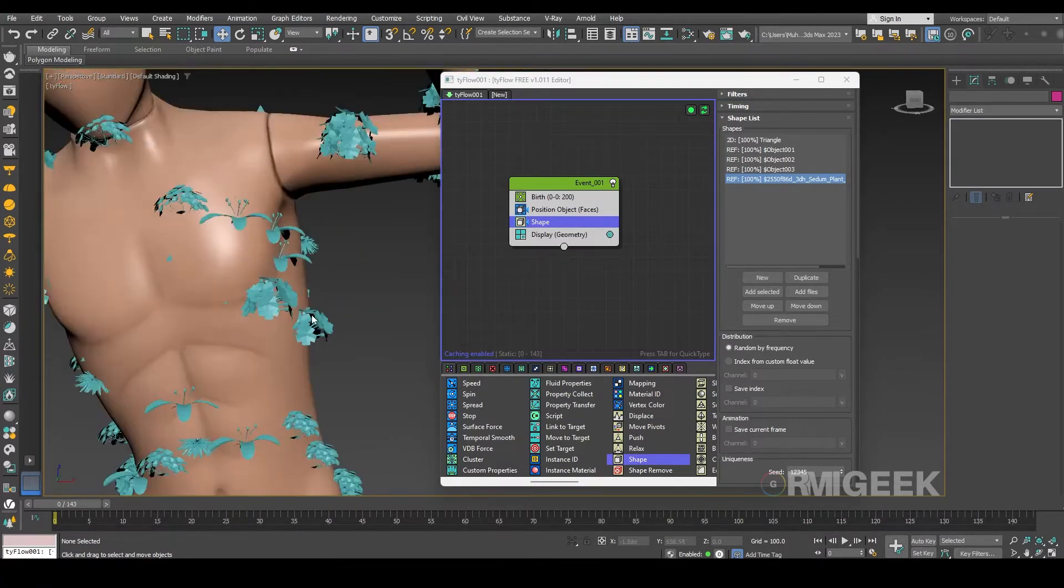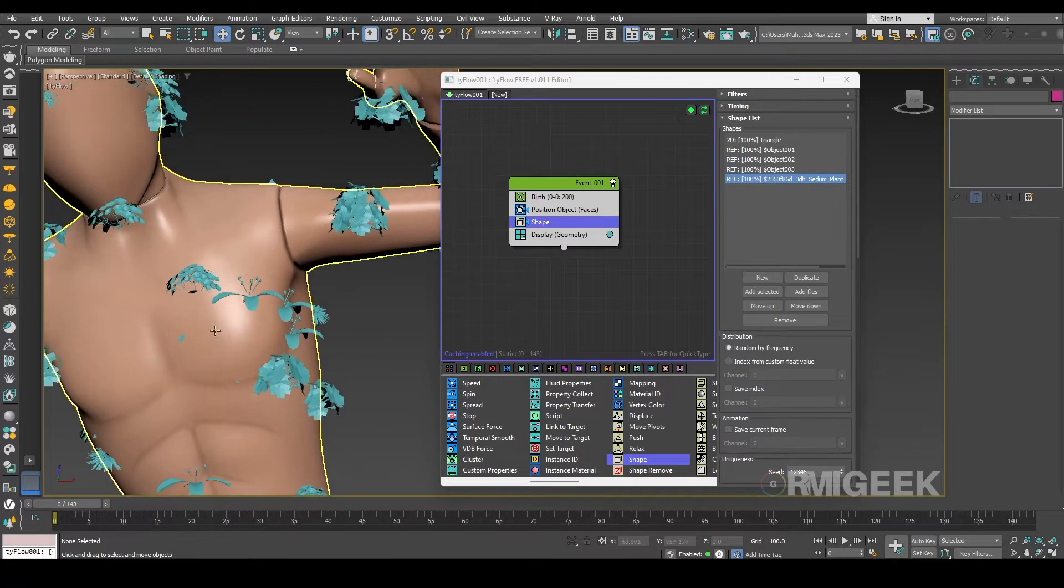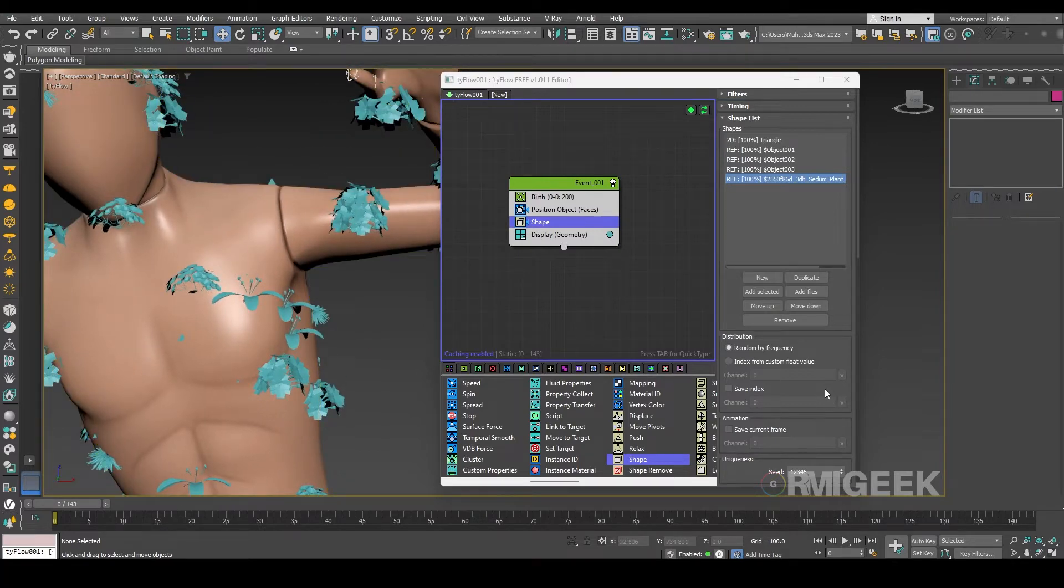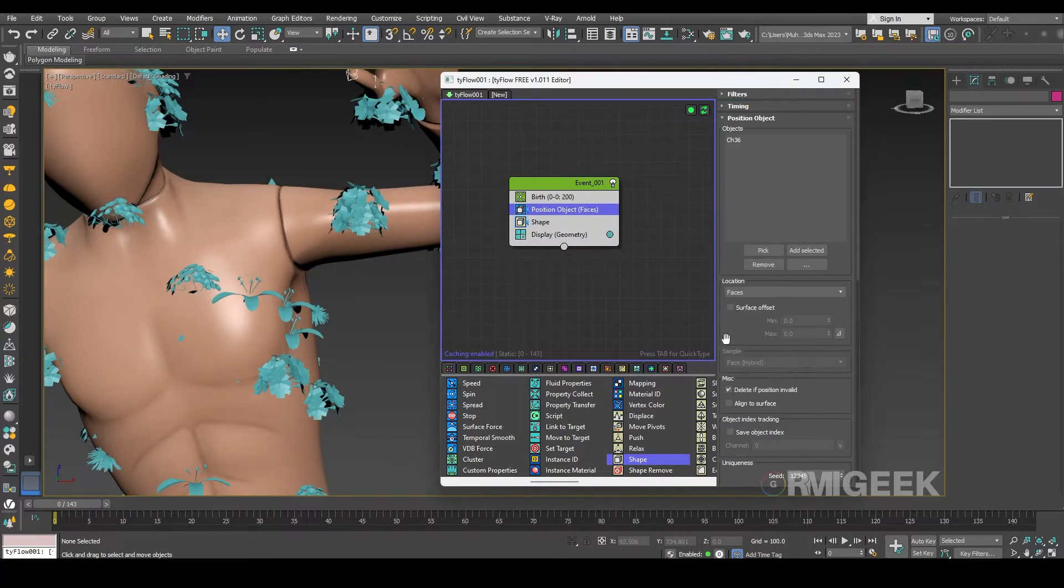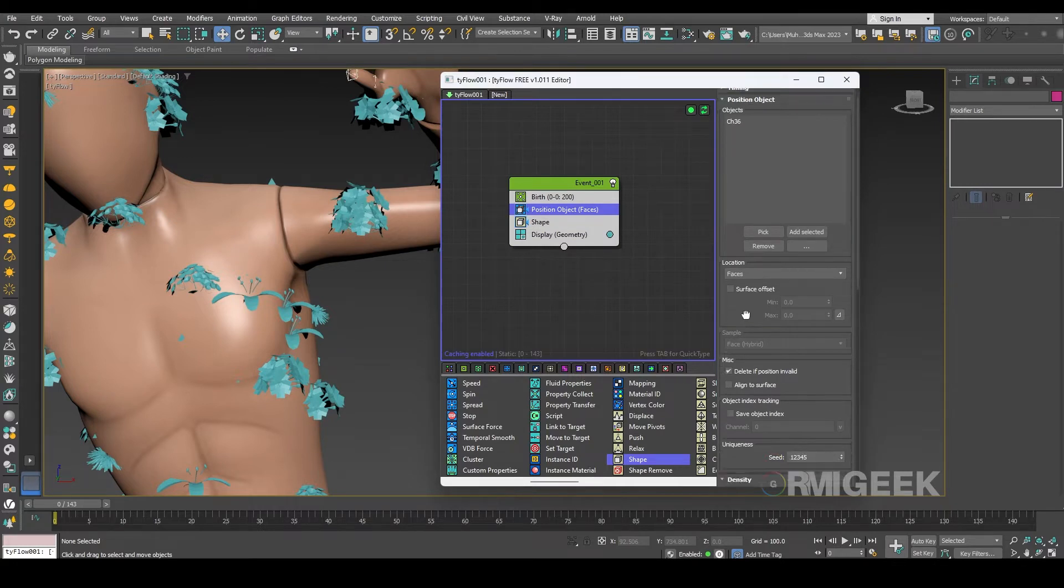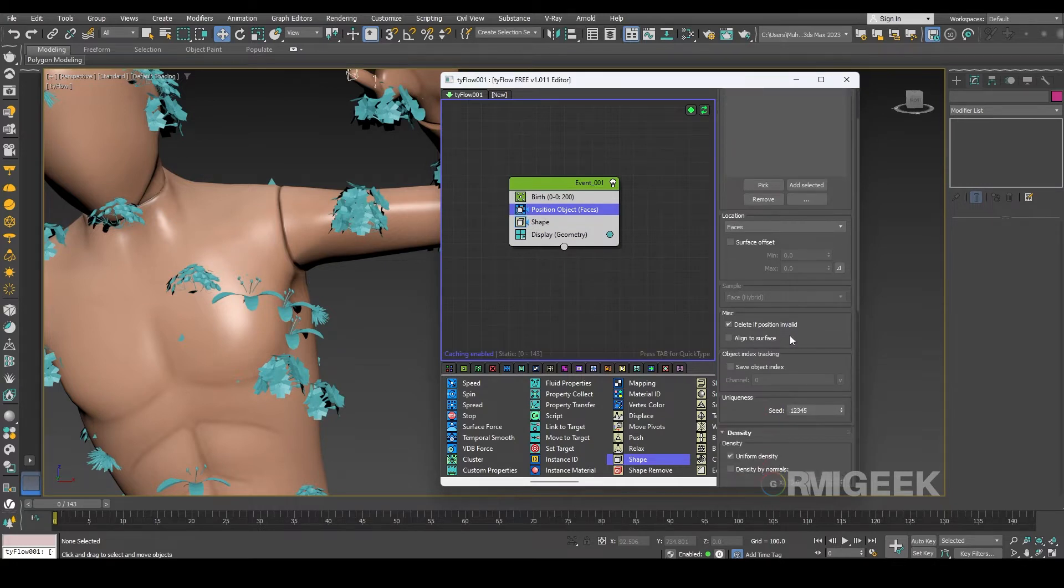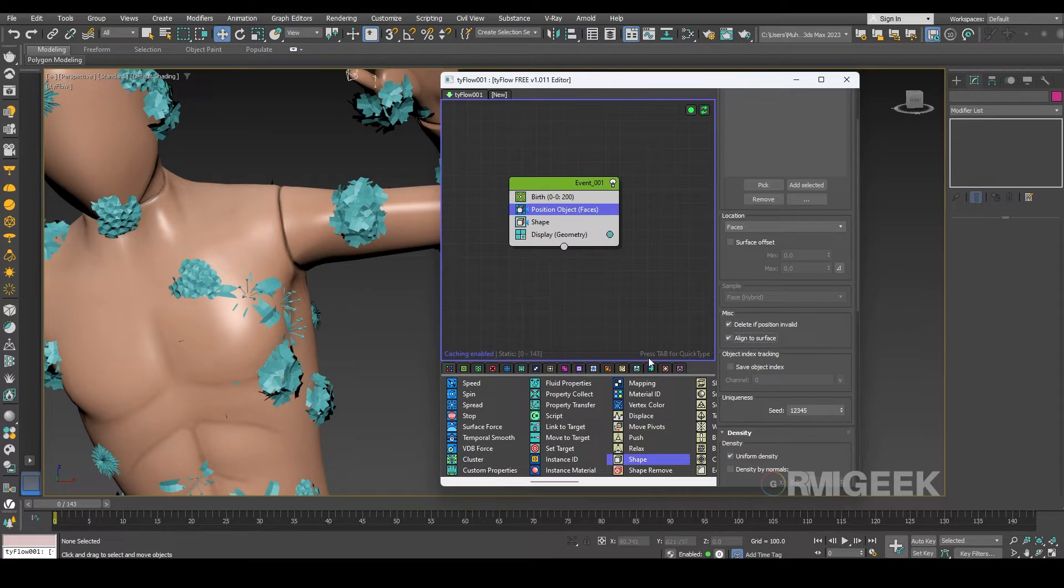So for that, in the position object let me select align to surface.